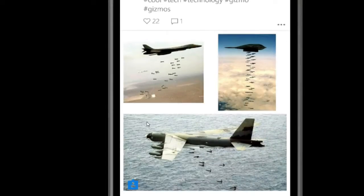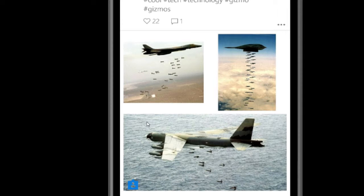On the previous search screen there was also an option to look for places. At the very top we had top, people, tags, and places — so we can search in specific places as well.